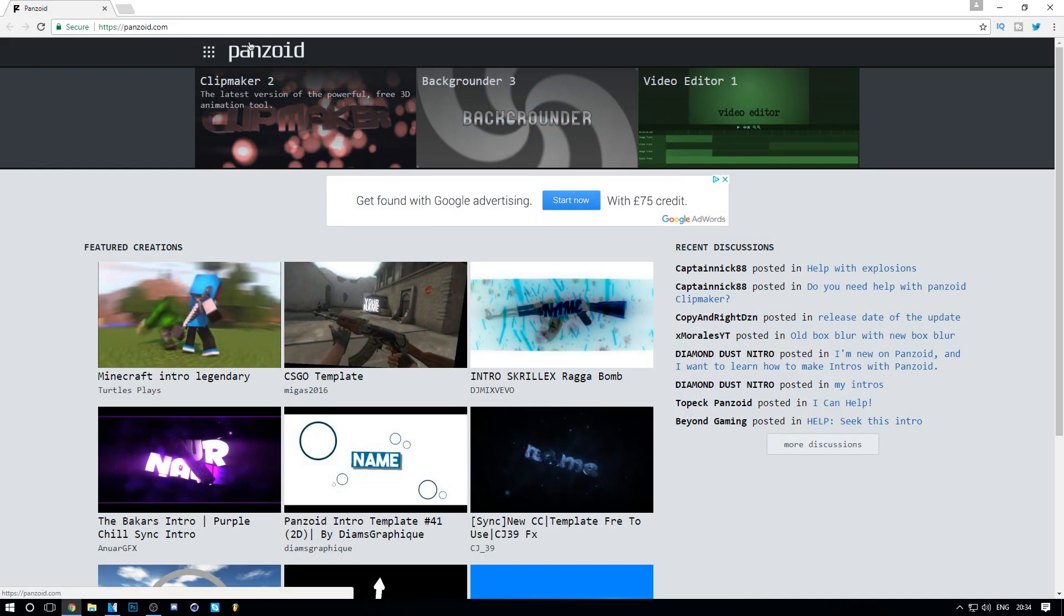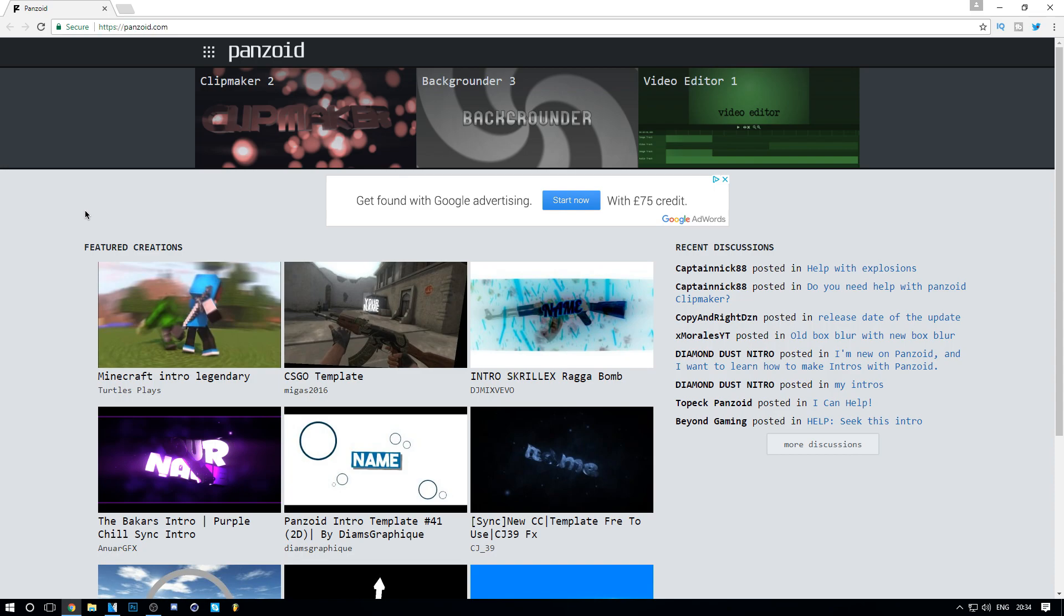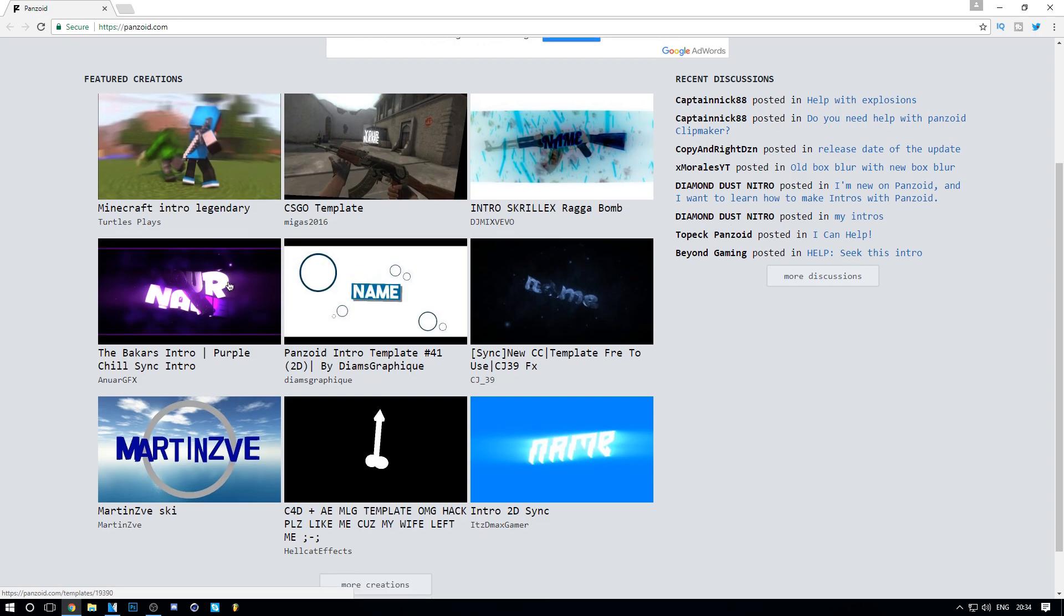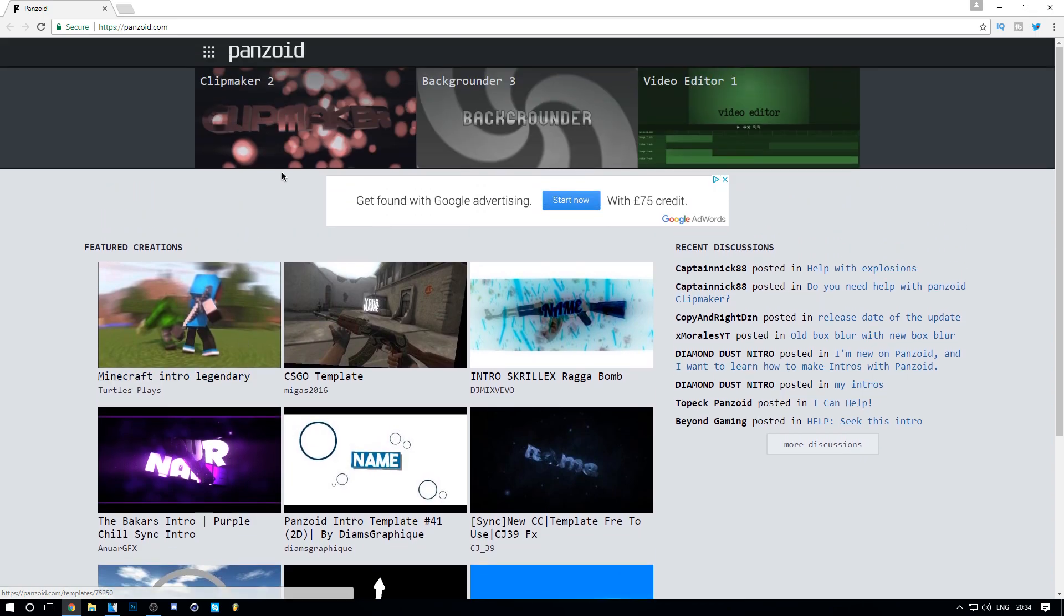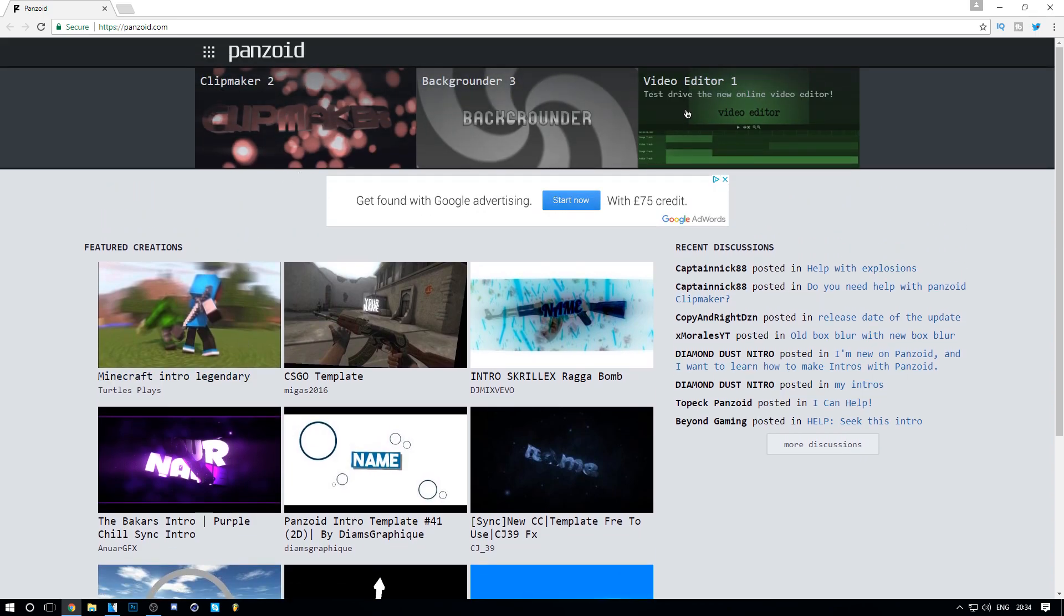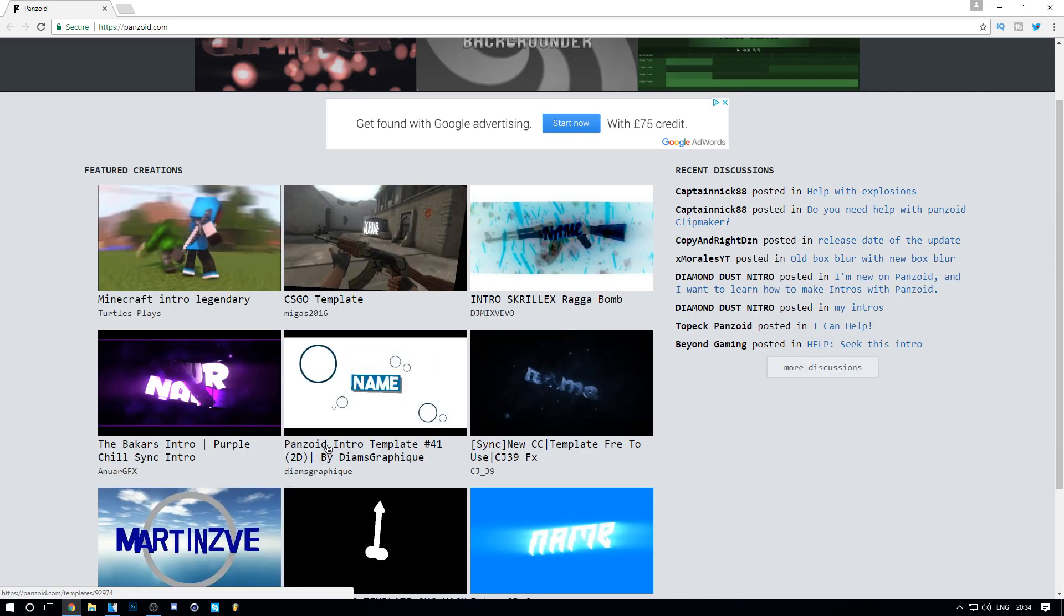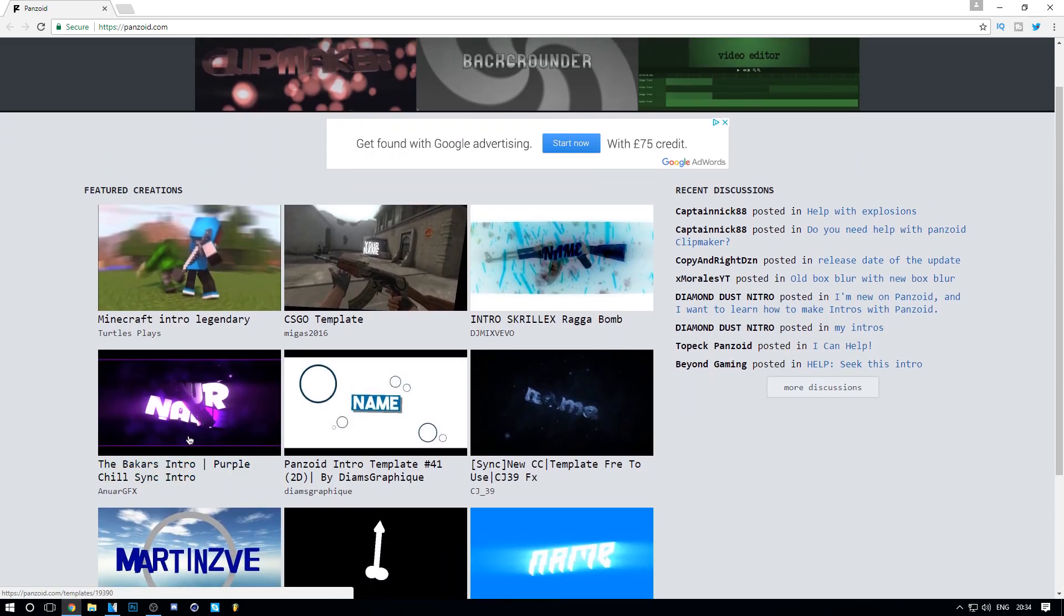Let's jump straight into this. I'll leave a link down below to Panzoid.com. When you open it, it comes up with all these great templates. You don't want to click on any of these things up here where my mouse is - the first one is just a really bad intro maker. If you scroll down, you can actually see really good intros.